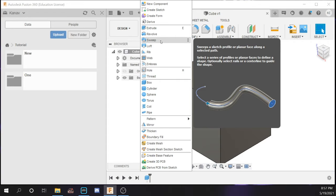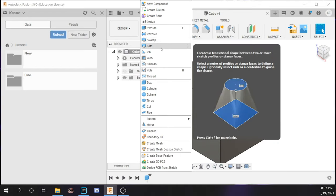Sweep is very good for modeling wires, strings, and even more complicated geometry like a tissue. Now loft is also a very important feature. What loft does is if you have two sketches at different heights, you can form an object between those two sketches. You can use loft to make cones, pyramids, and all that kind of stuff.